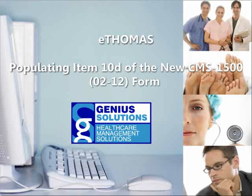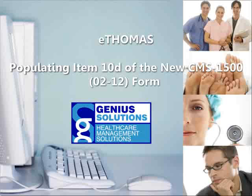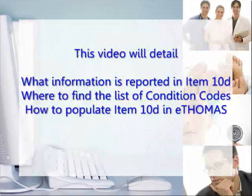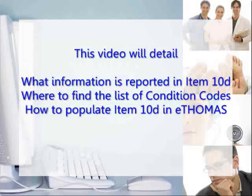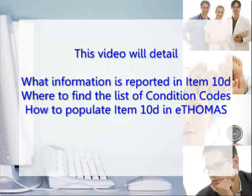Welcome to the Genius Solutions Populating Item 10-D on the new claim form in eThomas video. This video will detail what information is reported in Item 10-D, where to find the list of condition codes, and how to populate Item 10-D in eThomas.